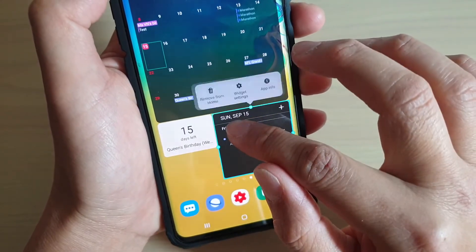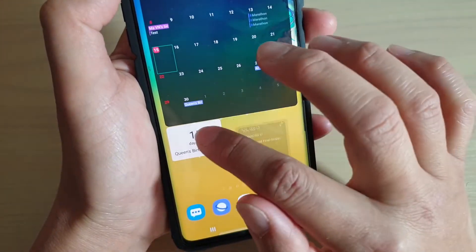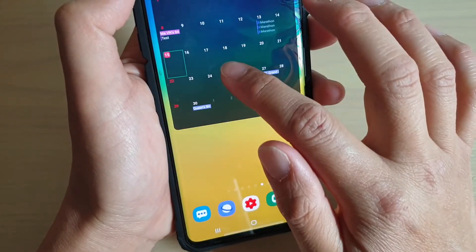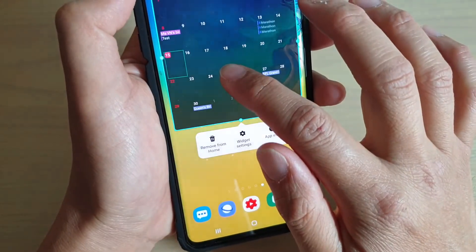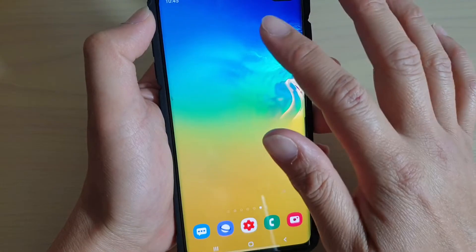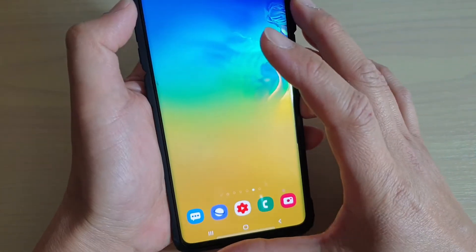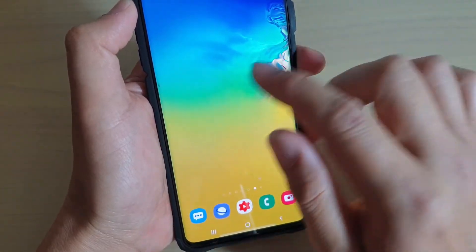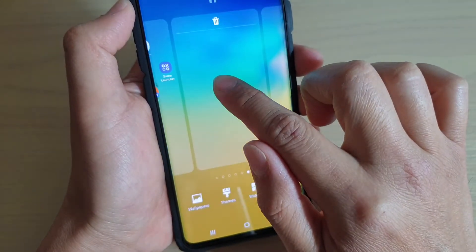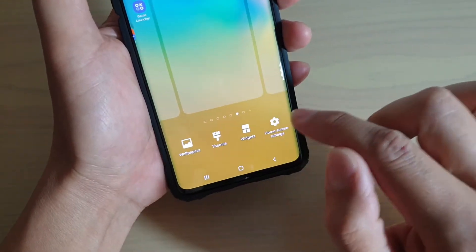I'm going to delete the widget from the home screen right now and start all over again. Go to a blank home screen where you want to place a widget, then tap and hold. Then tap on widgets.